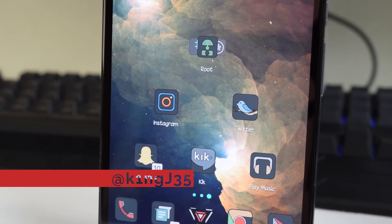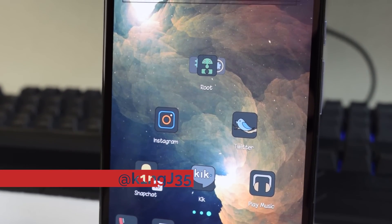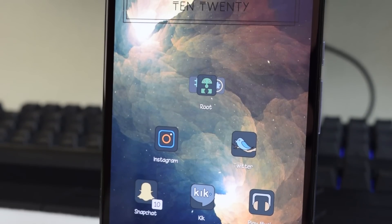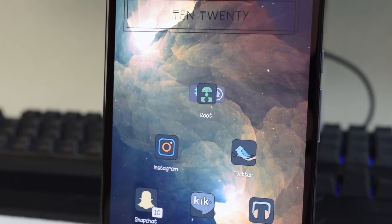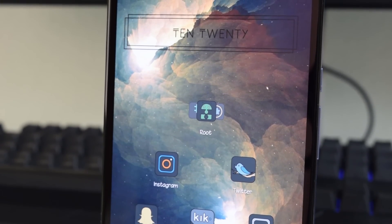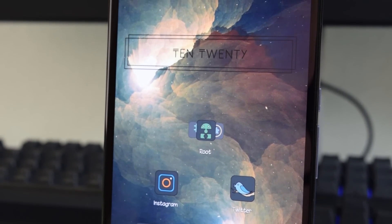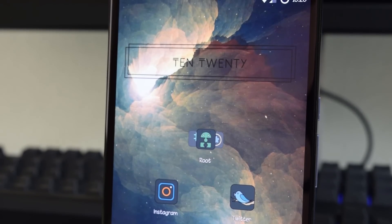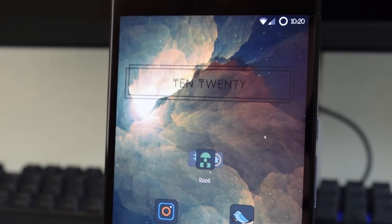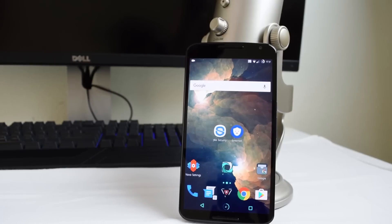The very first home screen we are taking a look at is by user KingJ35. This home screen is very nice and very simple. It uses the Immaterialistic icon pack, KWGT widget, and of course Nova Launcher and KWGT Pro. So let's get right into it.